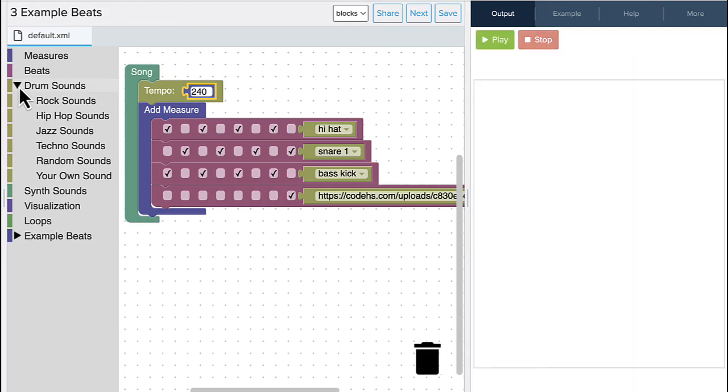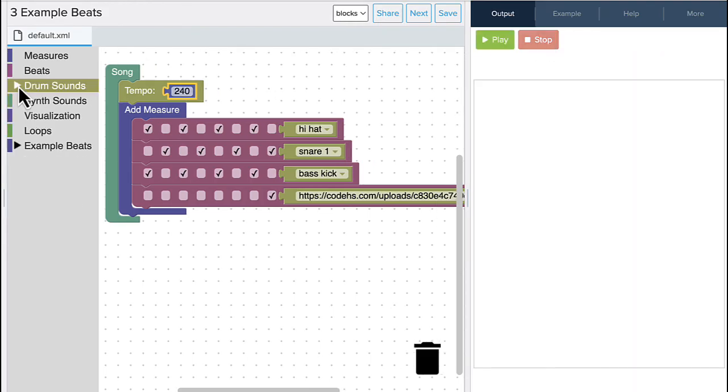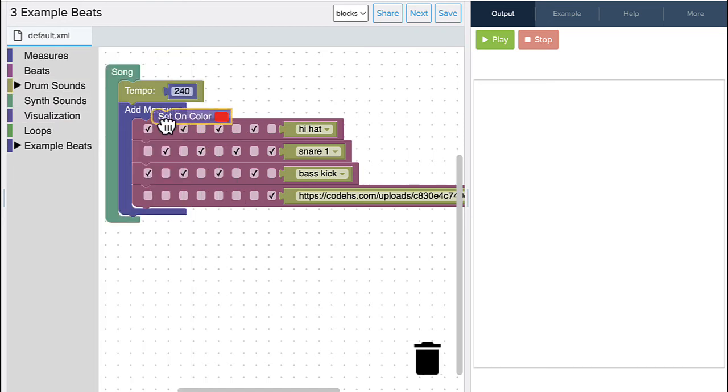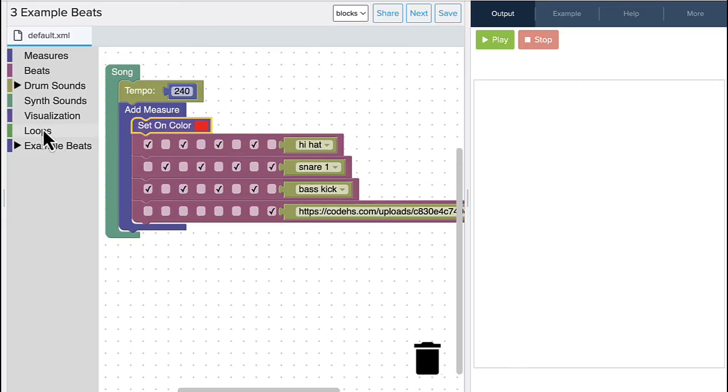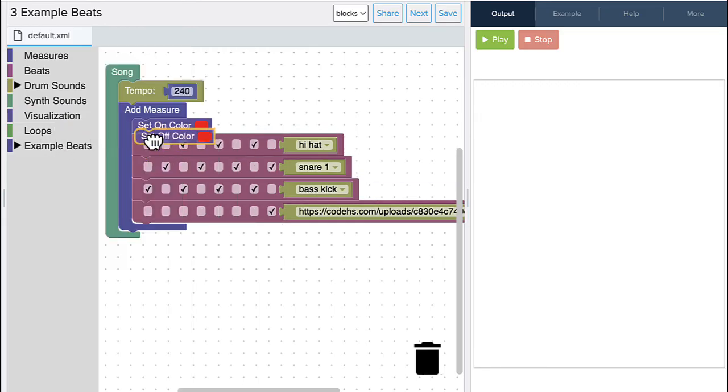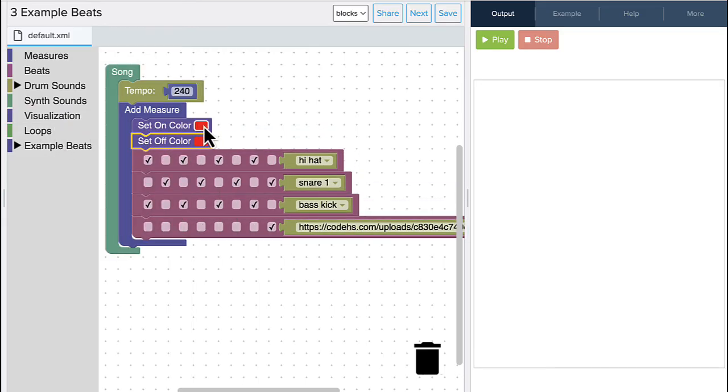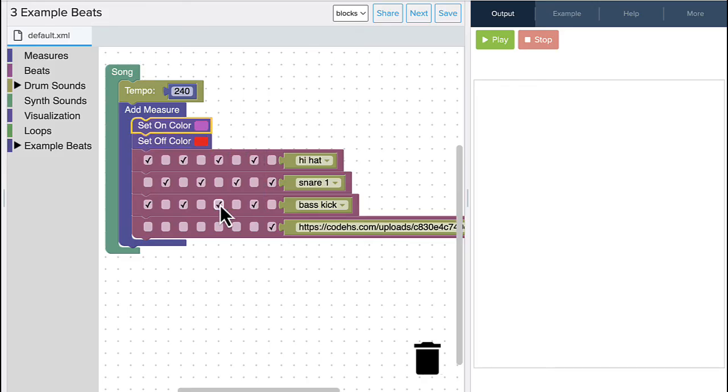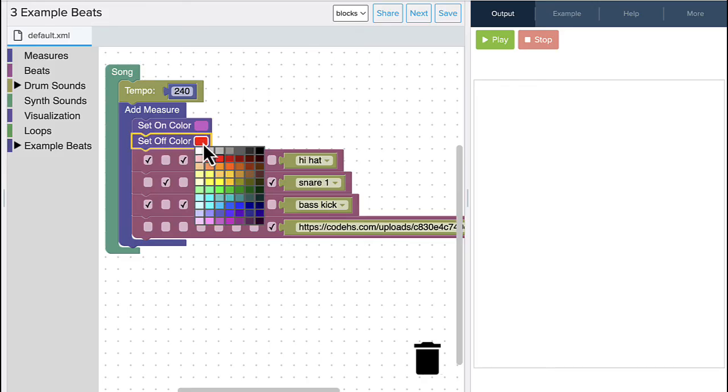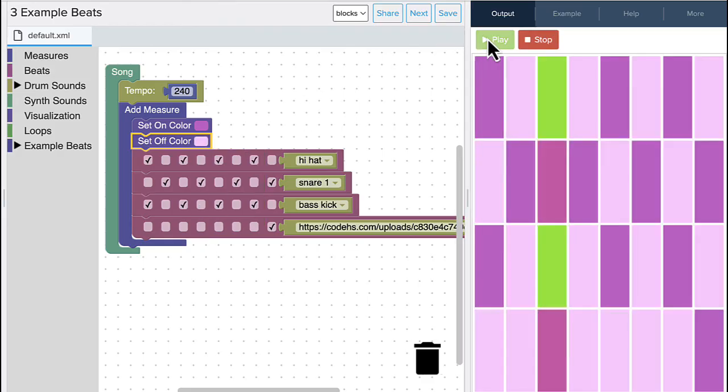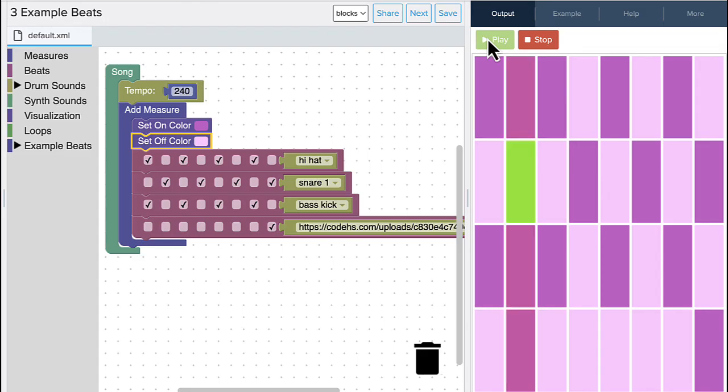Now that we have something that sounds good, how do we make it look a little bit better? Well, we can use our visualizations to set our on color and our off color. So let's drop those into place. And I can switch the color by clicking the color section and picking my colors that I want to use. Now when I play, you'll notice I have different colors.